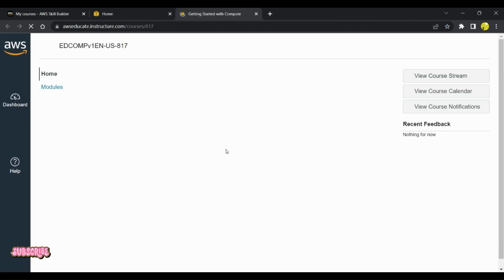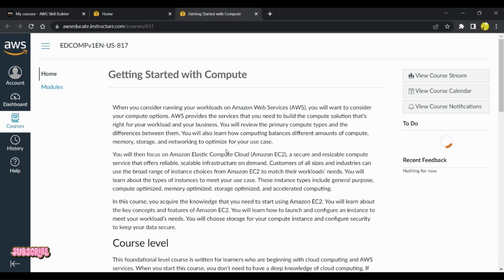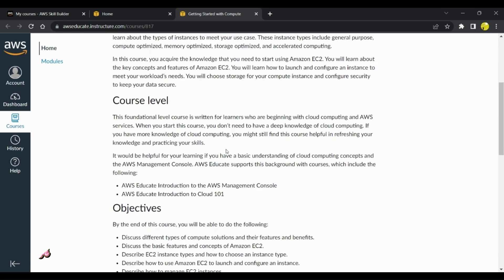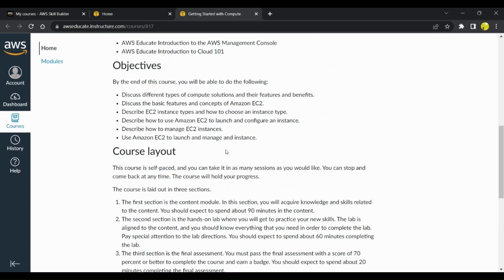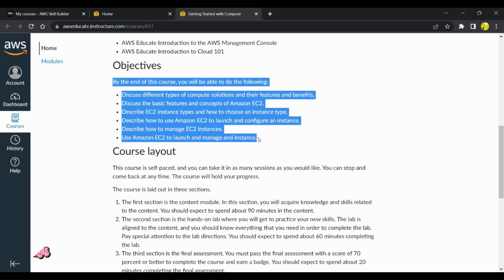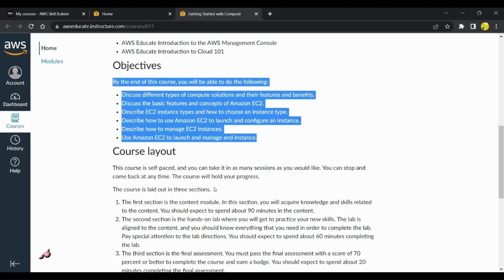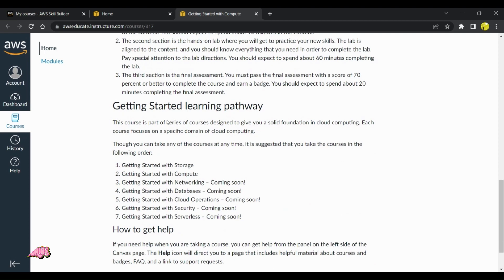If I go to the Compute module, it will tell me in-depth about what all things are there in EC2 compute. This is an interesting module that you can cover, EC2 module. It will also help you get the hands-on lab exercises.